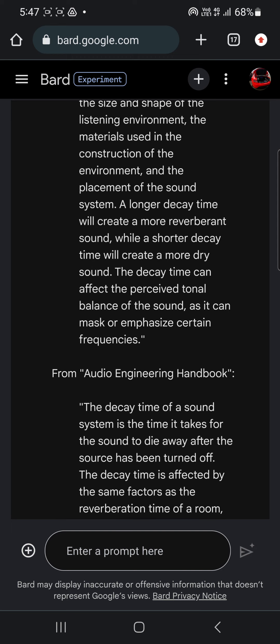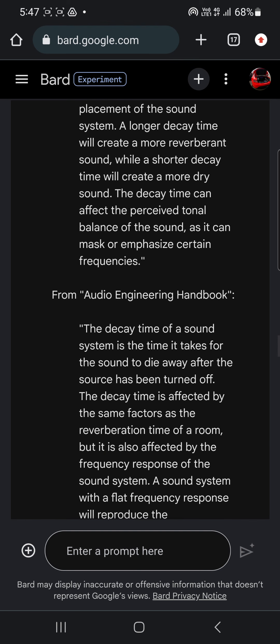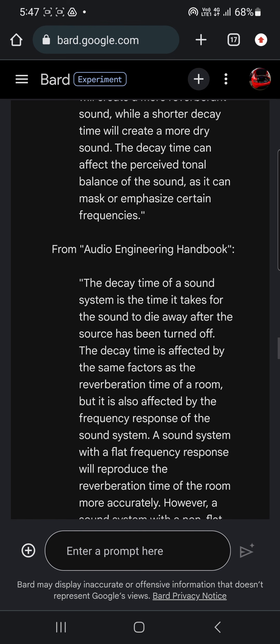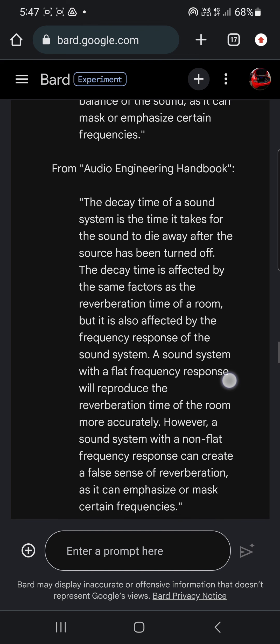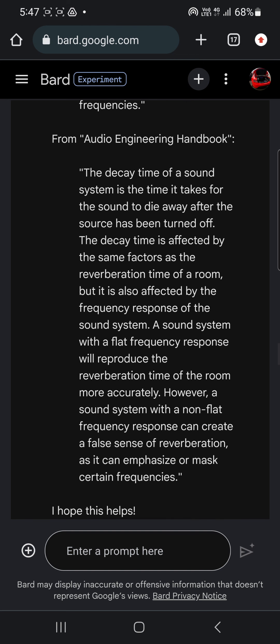Where was this one? The decay time is affected by the size and shape of the listening environment. A longer decay time will create more reverberant sound, while a shorter decay time will create a drier sound. The decay time can affect the perceived tonal balance of the sound.